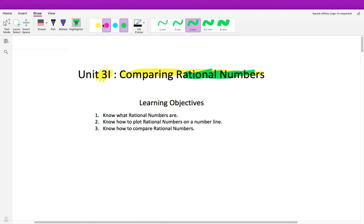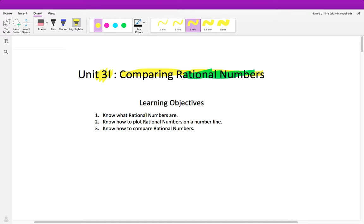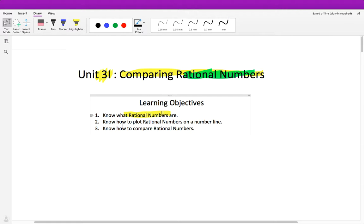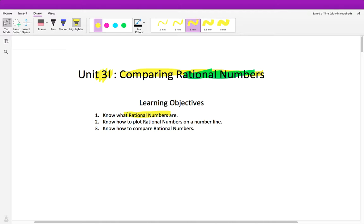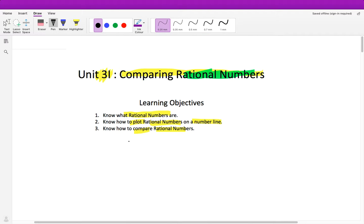Our learning objectives for today are: one, know what rational numbers are and how we know that a number is rational; two, know how to plot rational numbers on a number line; and three, how to compare rational numbers — meaning is a rational number less than or greater than another rational number.